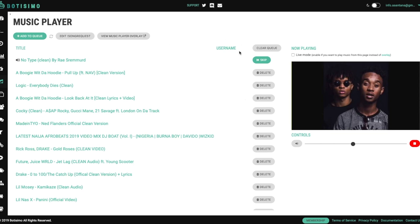So make sure that you have Botisimo open or you can have it closed if you know, make sure that your playlist is good to go. Otherwise, this is all you need to do and you should have music playing on your actual stream.